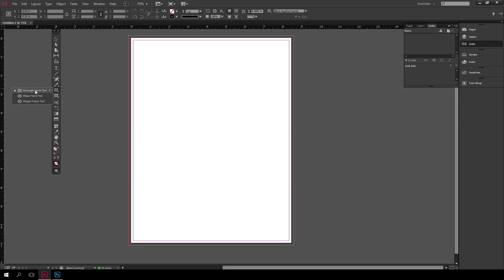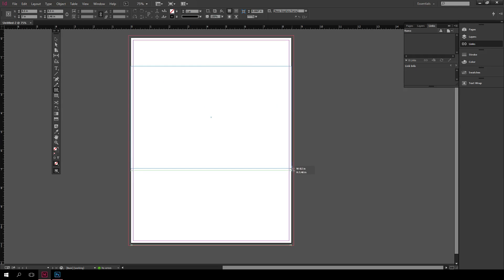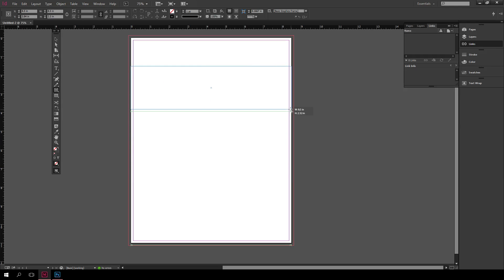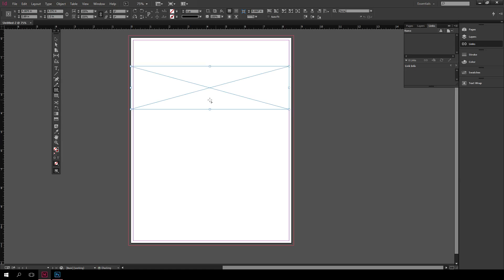What an image frame does is allows me to go ahead and create a custom shape here and import an image directly into it without having to crop that image. It just stores the image according to the size of the image frame.